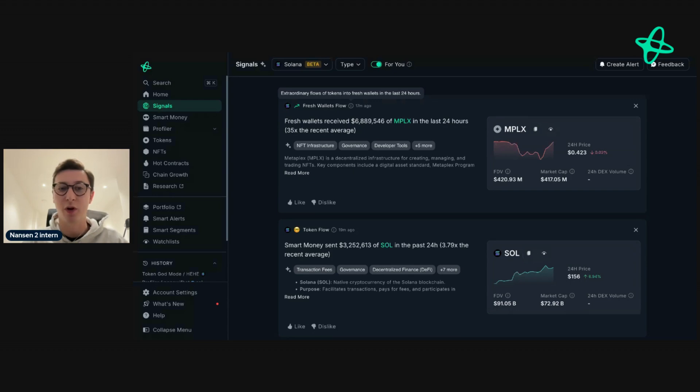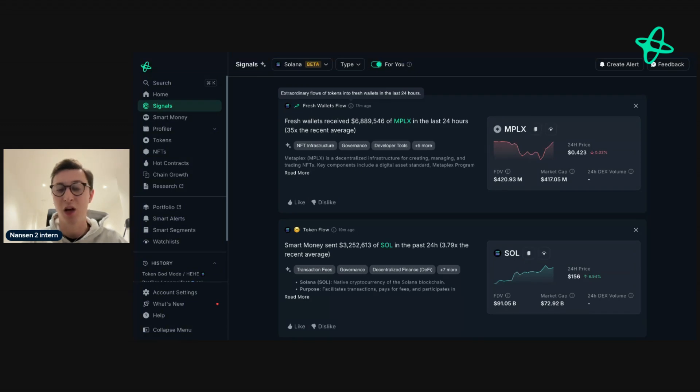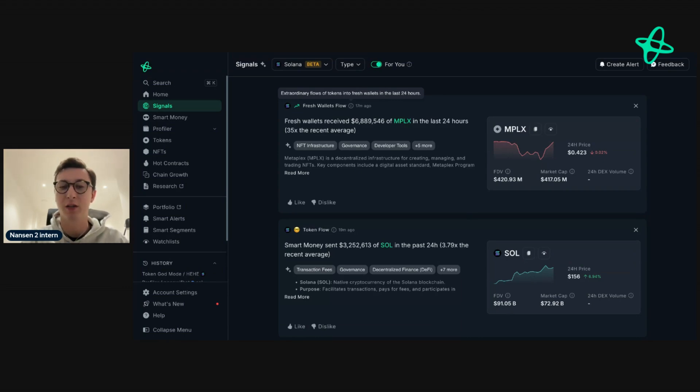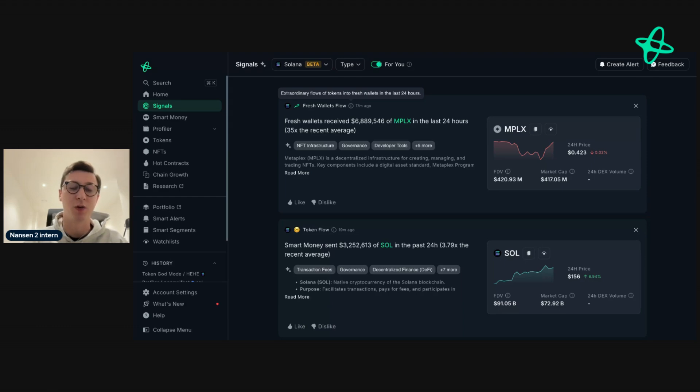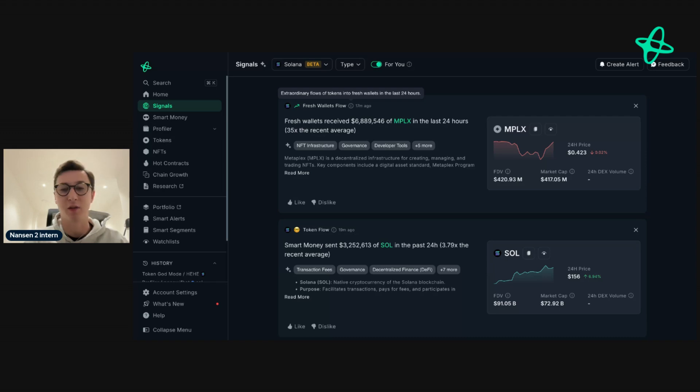So Fresh Wallet Flows showcases extraordinary flows of tokens into fresh wallets in the last 24 hours. A fresh wallet is a wallet that is new and has very few or no links to any other wallets. Sometimes this will imply new money buying, or it could be a large buyer who is hoping to build a position without flagging any of their other wallets.